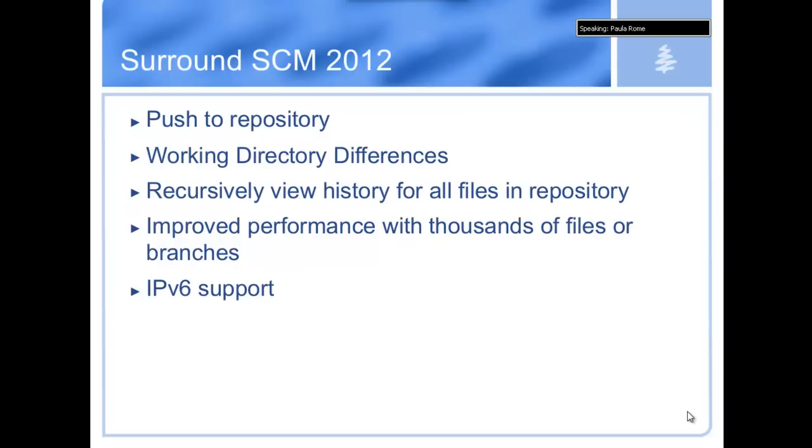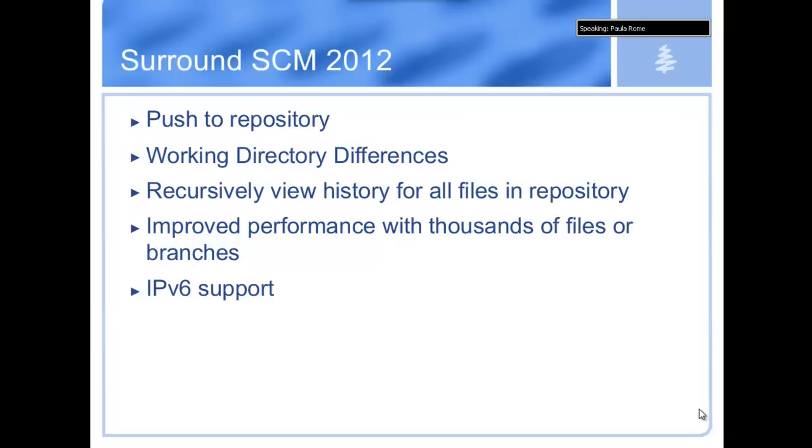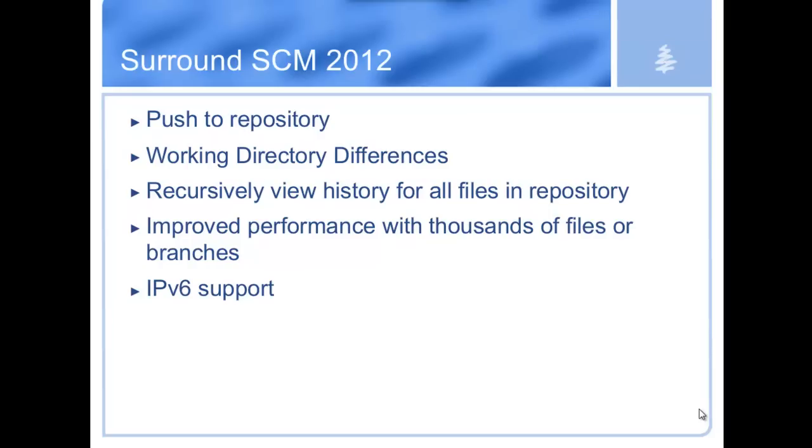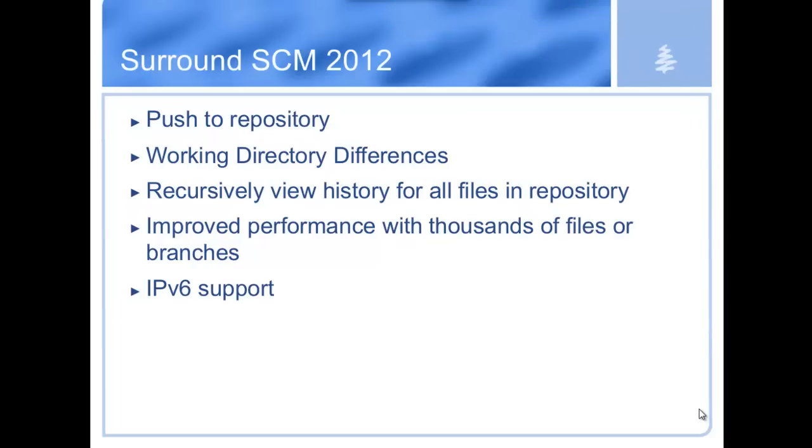My name is Grant Lamme. I'm a product manager on Surround SCM. Today I'm going to talk to you about the changes, the new features we've added for the 2012 release. The first two are related items: Push to Repository and Working Directory Differences. They are features you use to make the items in Surround match what's on your local working directory. Push to Repository takes your local working directory as the truth that should be in Surround and changes everything to look exactly like your working directory.